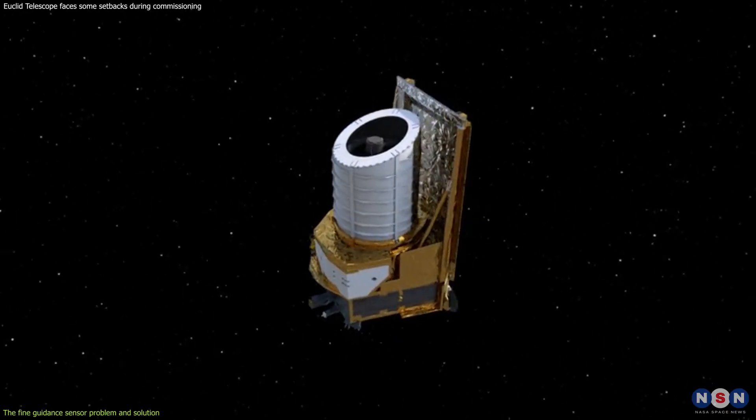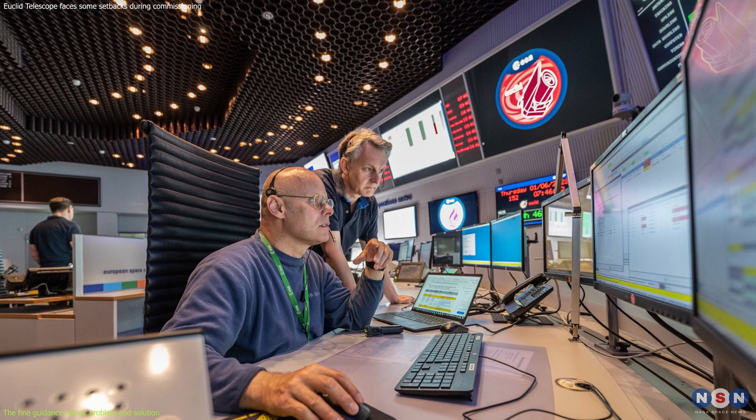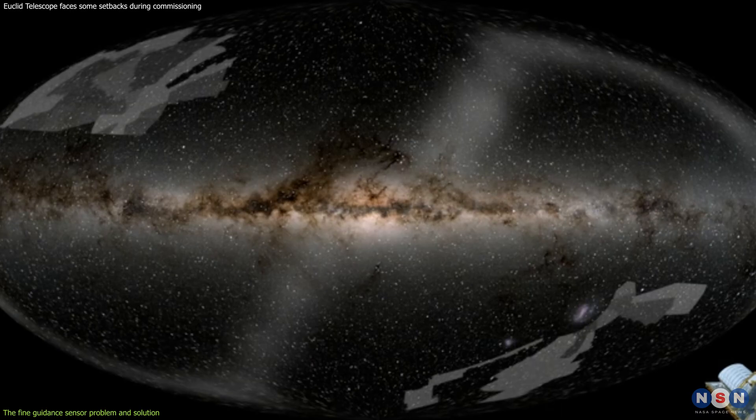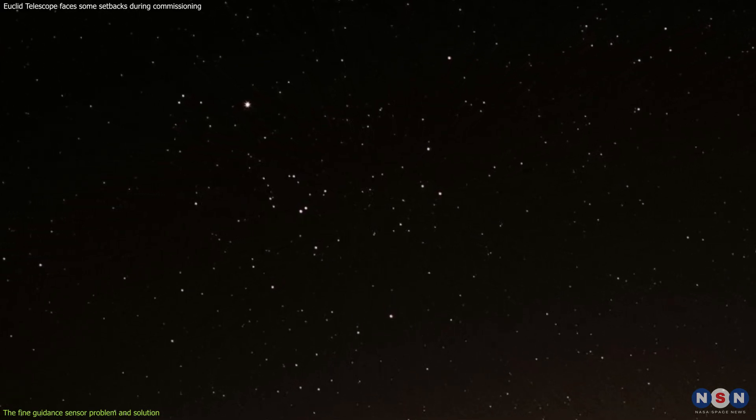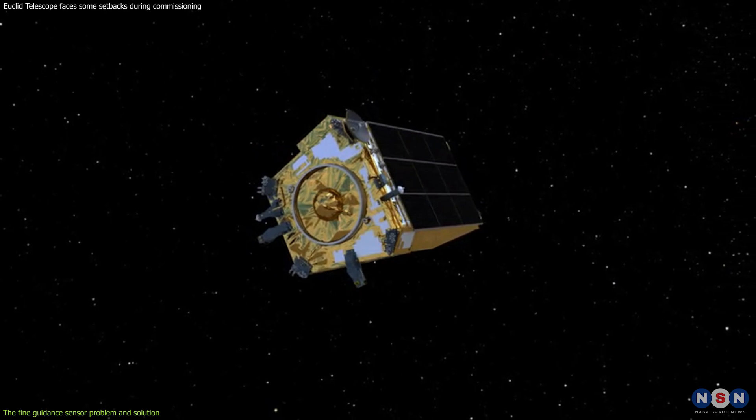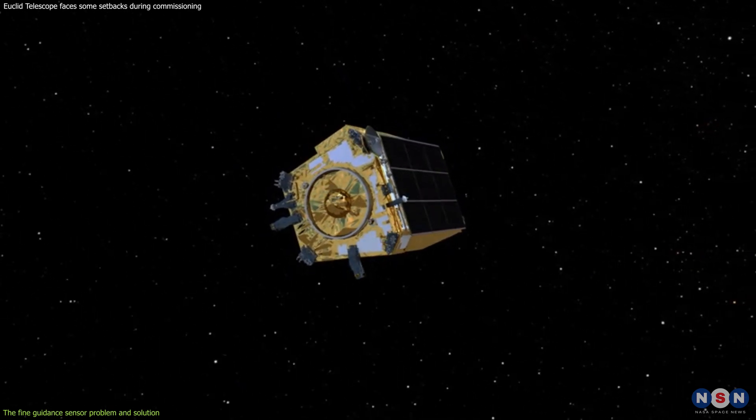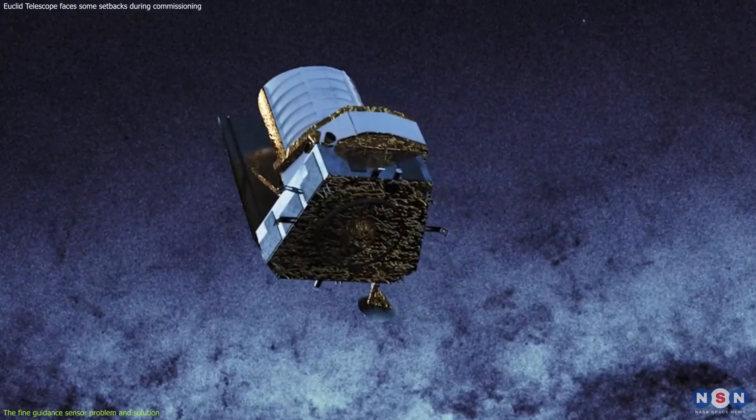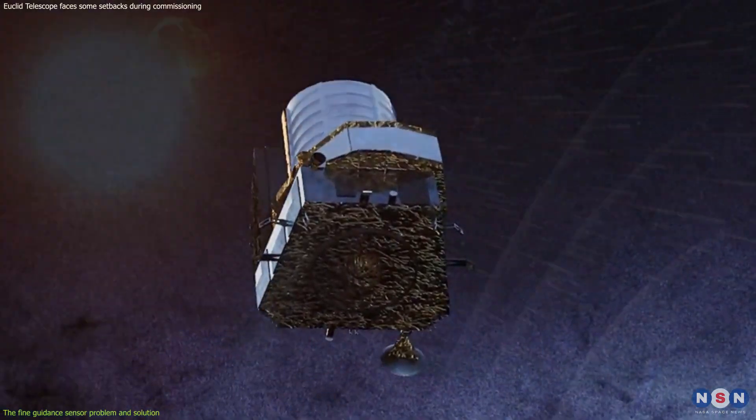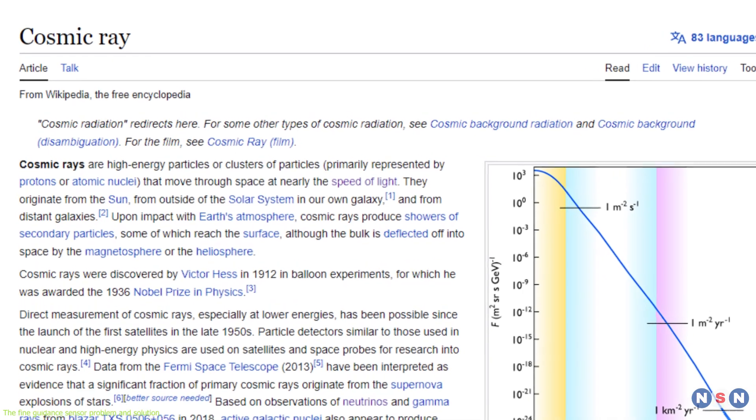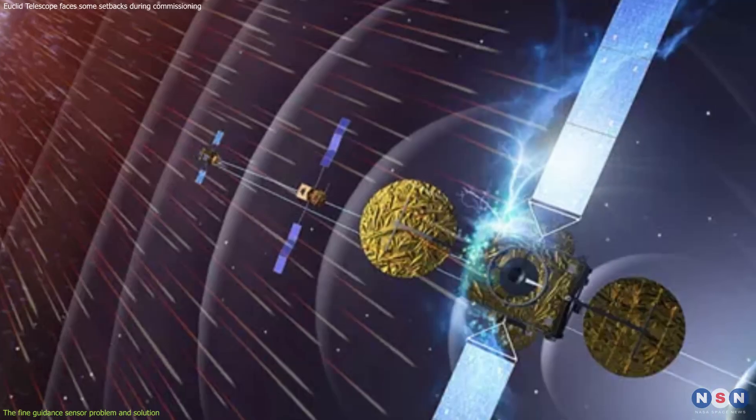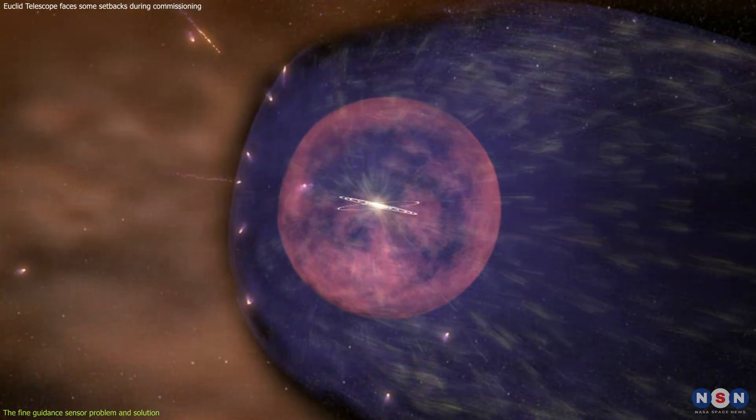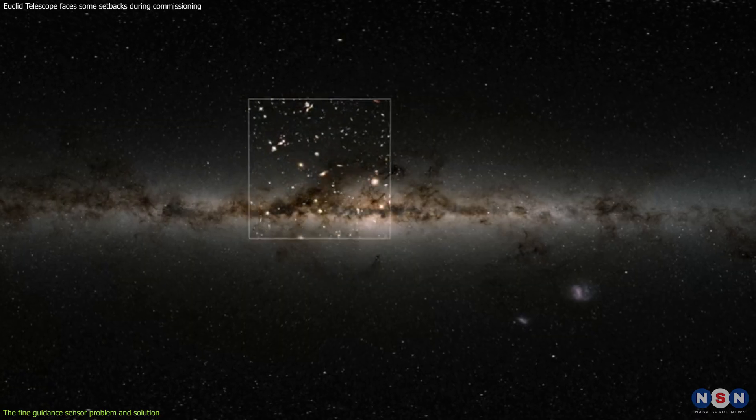However, during the commissioning phase, the European Space Agency noticed that the FGS was failing to track faint stars, which are more abundant in the sky than bright ones. This meant that Euclid was having trouble finding suitable reference stars to orient itself. The reason for this problem was that the FGS was affected by cosmic rays, which are high-energy particles that come from outer space and can interfere with electronic devices. Cosmic rays can create false signals or noise in the FGS images, making it harder for the FGS to distinguish between real stars and fake ones.